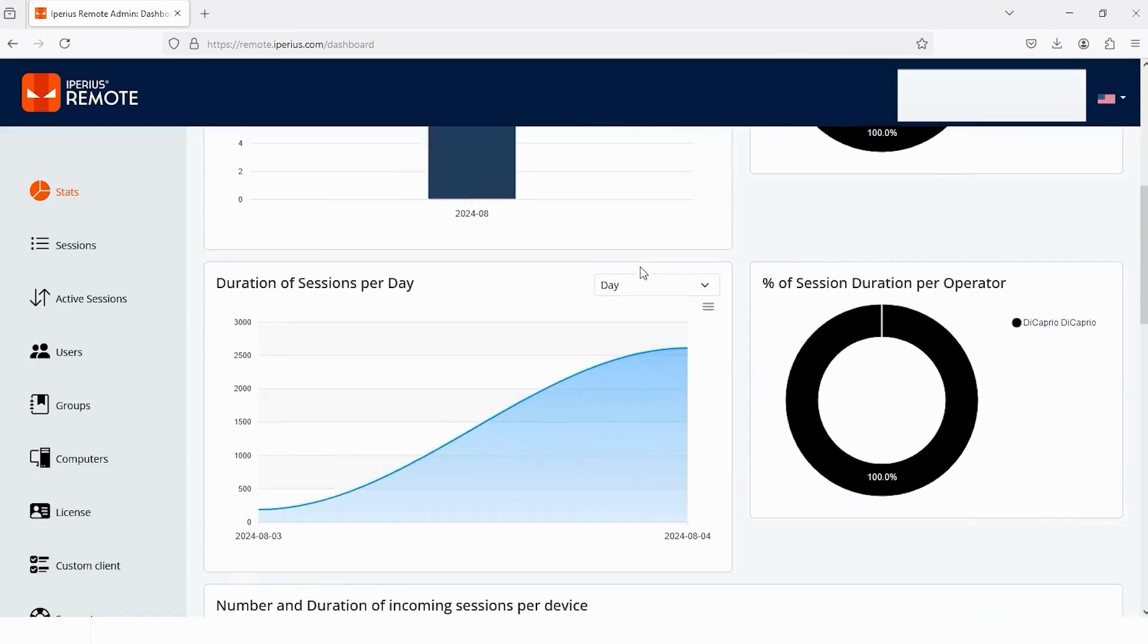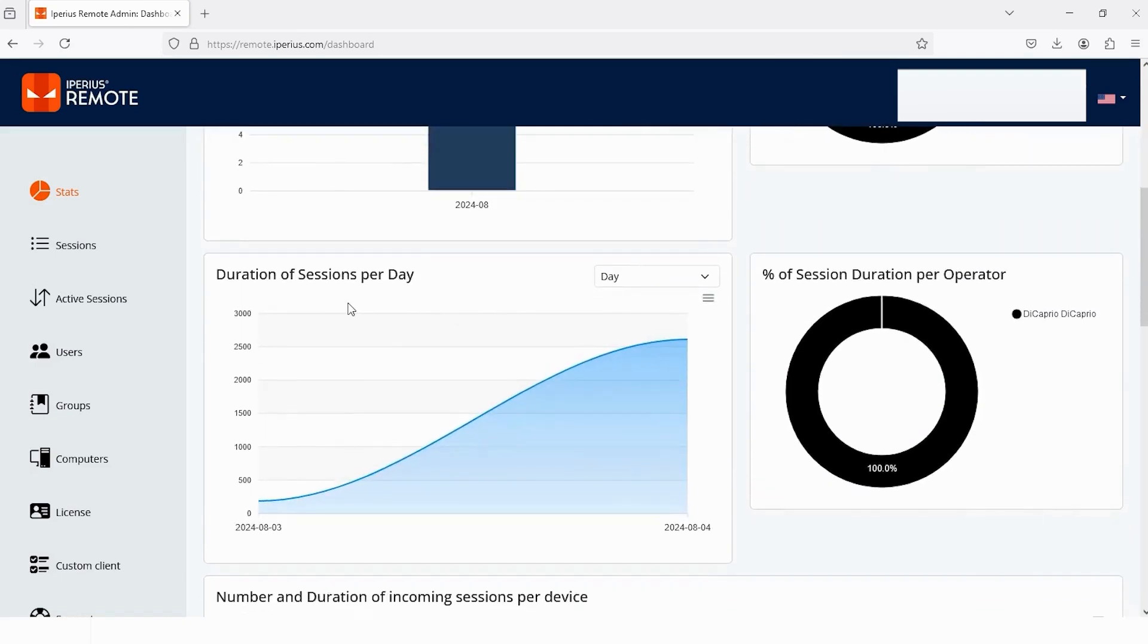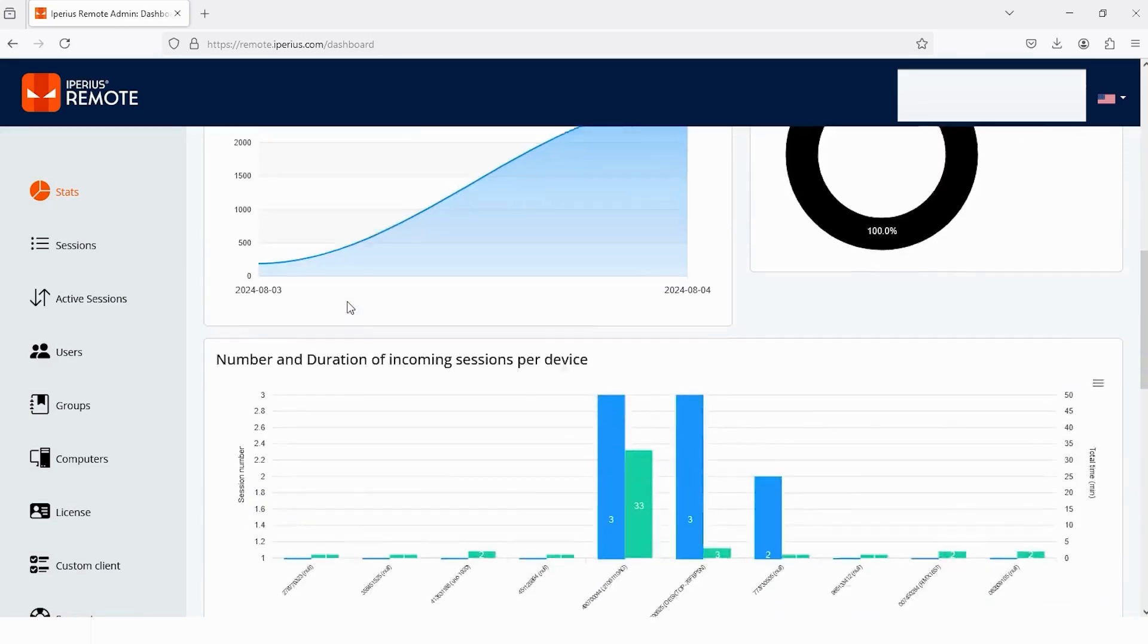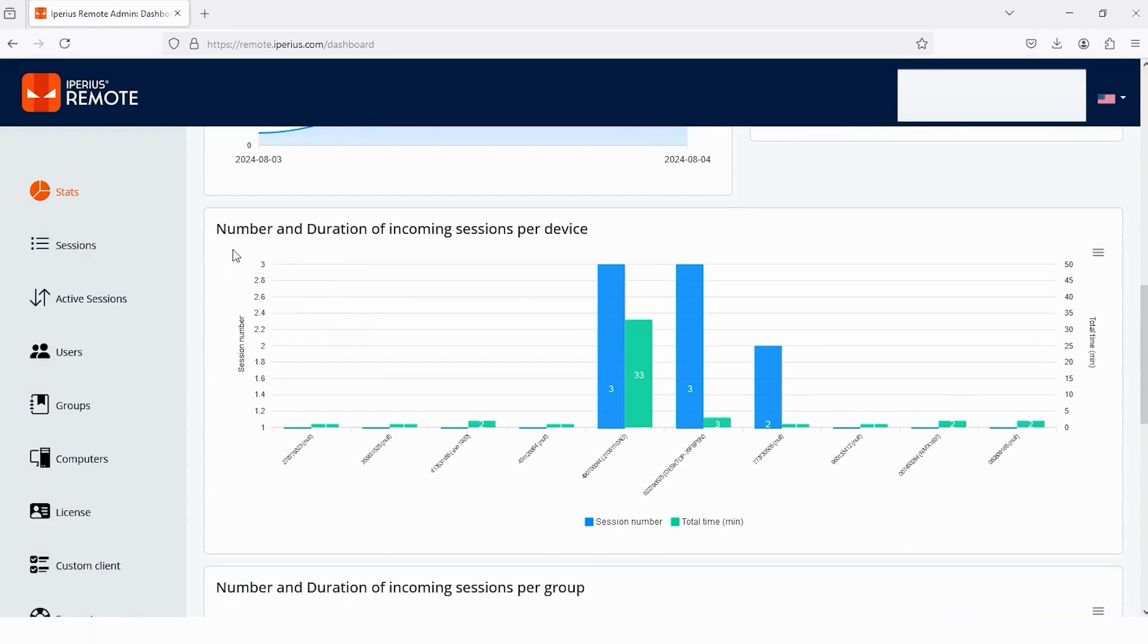And if I scroll down, this one is the duration of sessions. With the help of this, you can check the duration of each session. Let's scroll more, and it's for both - meaning with the help of this graph, you can check the number and duration of a single session.